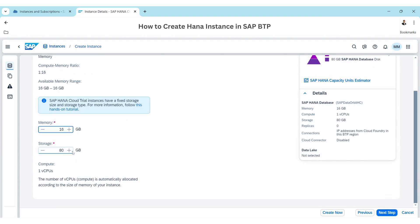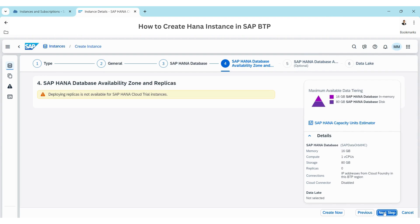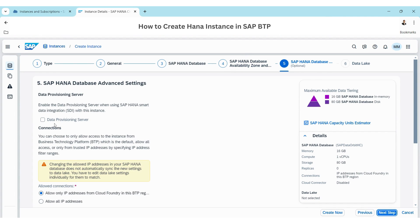Here you can define memory and storage options. Since this is a trial account, you don't have many options, but once you buy a paid account you will be able to define the memory and storage here. Click Next.